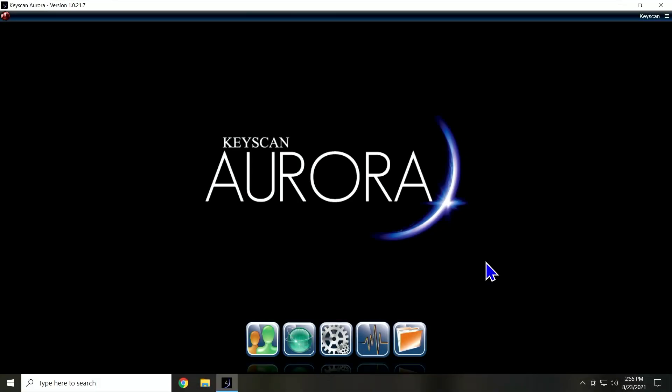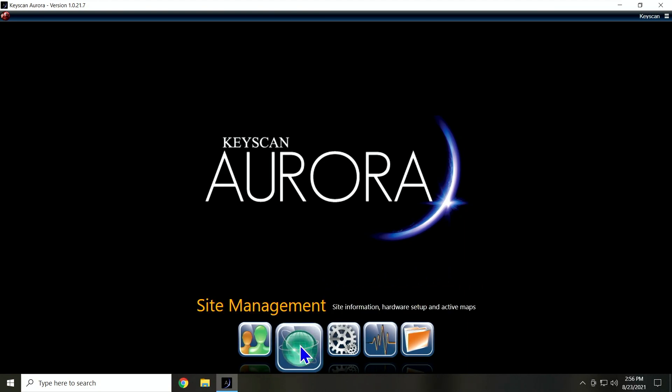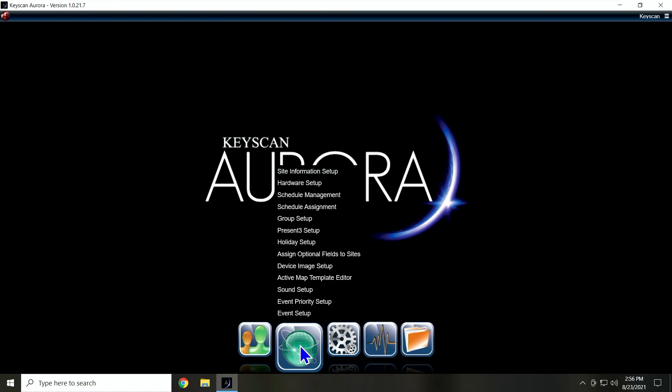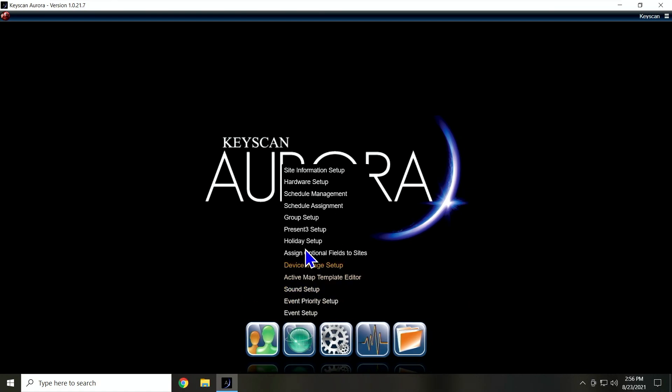All right, now that we have our panel set up in the software, we're going to move on to building our access groups. So we're going to go to our Aurora software, click on the globe icon, and we're going to go to group setup.